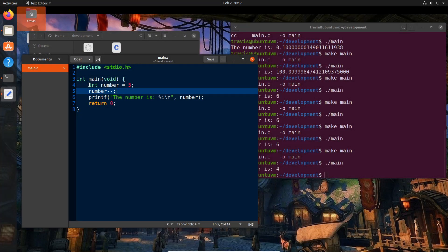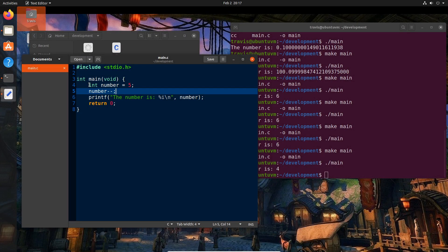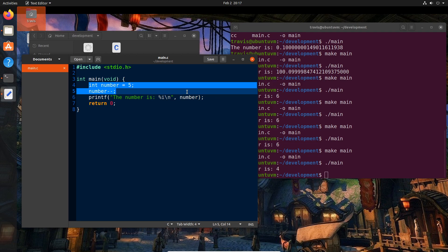So last time we left off with basic variable declarations and some increment, decrement operators, things of that nature. But now we're going to talk about something called branching, which allows us to have our program do more than just one thing.